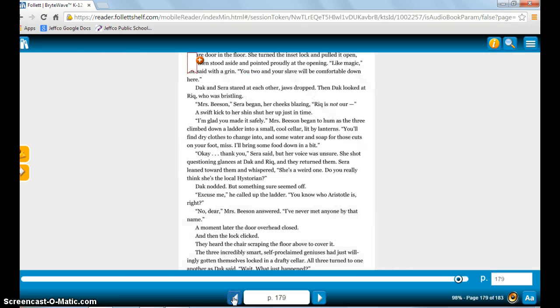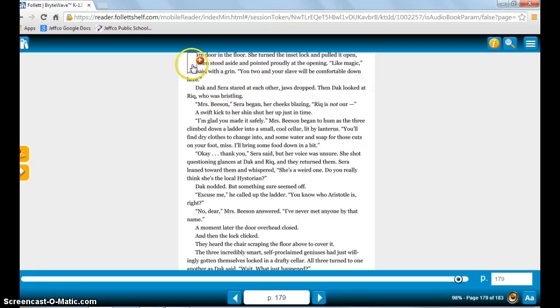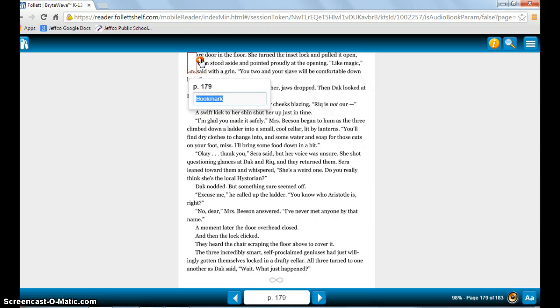If you want to bookmark a page, just click the plus mark to add the bookmark. The next time you come into the book, it will automatically save your spot for you.